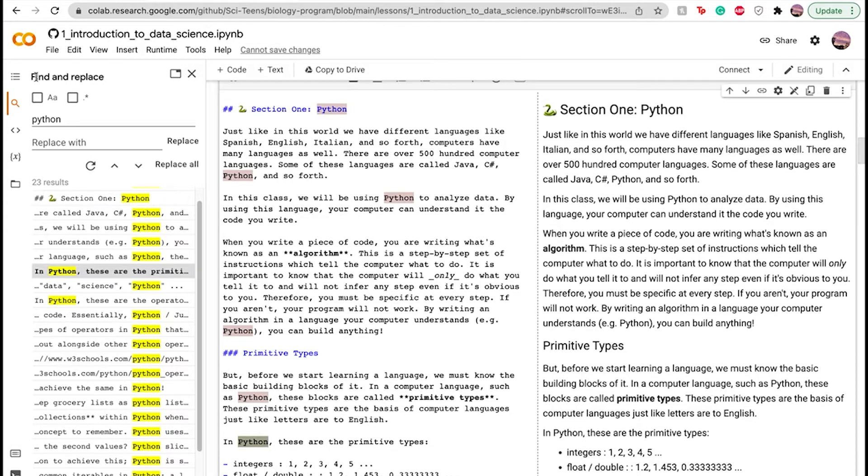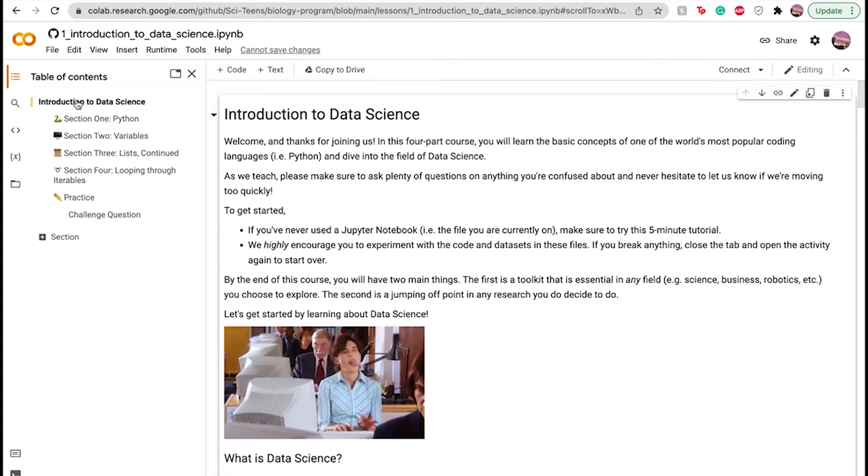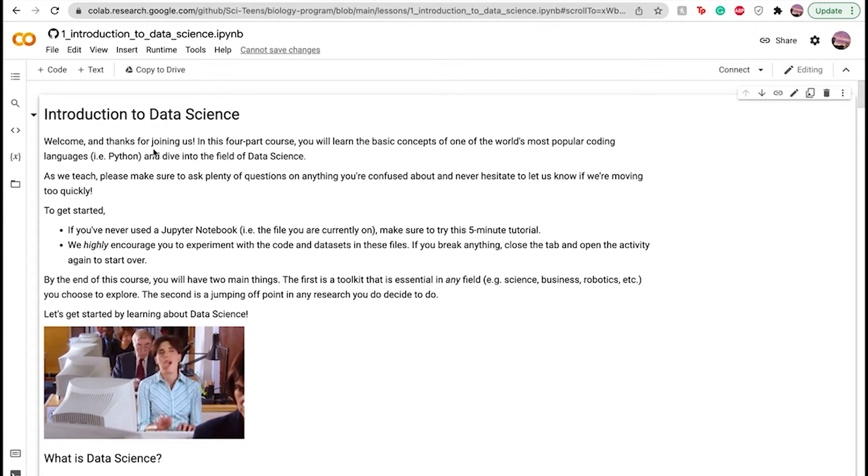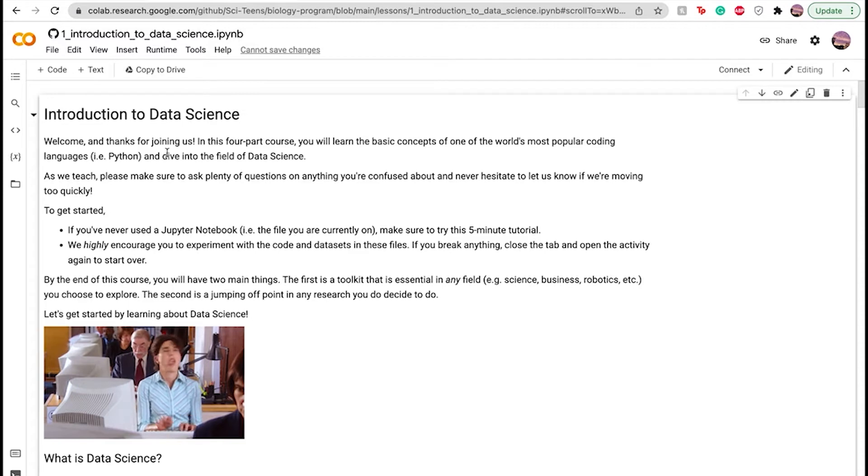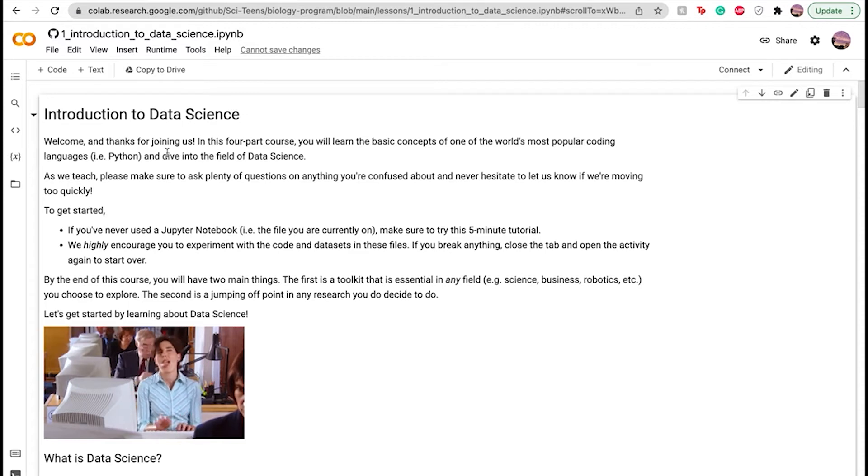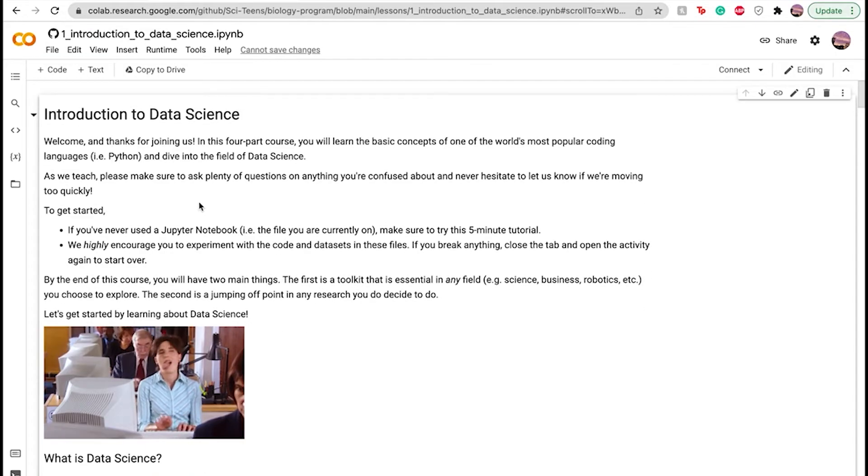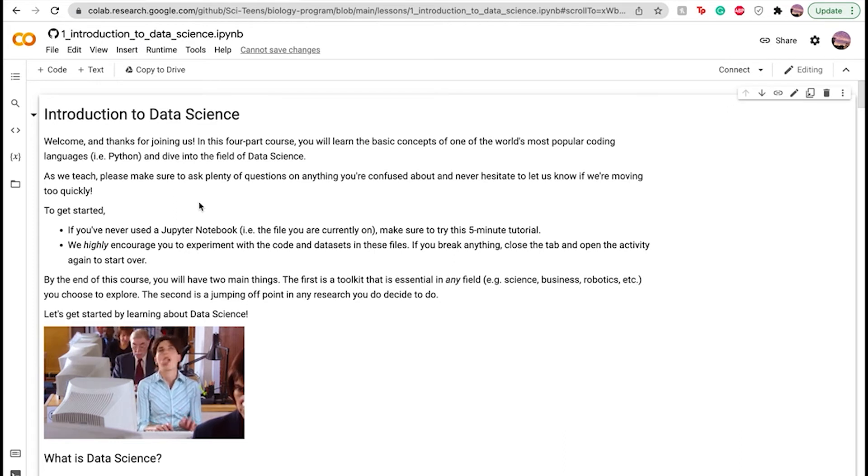So let's get down to the nitty gritty stuff. Let's start off from the introduction. So welcome to our four part course. This is one of the four part notebooks that we have for this course, the biological data science course, where we teach you Python and popular coding languages and get into data science.